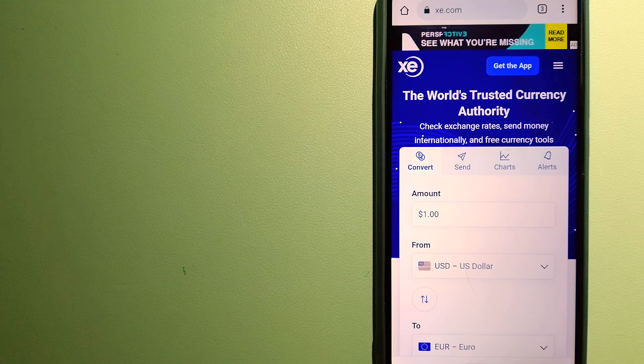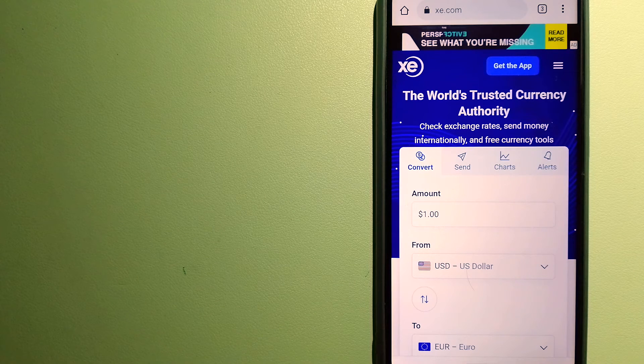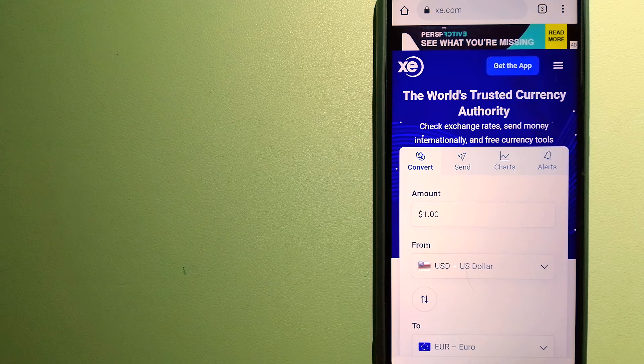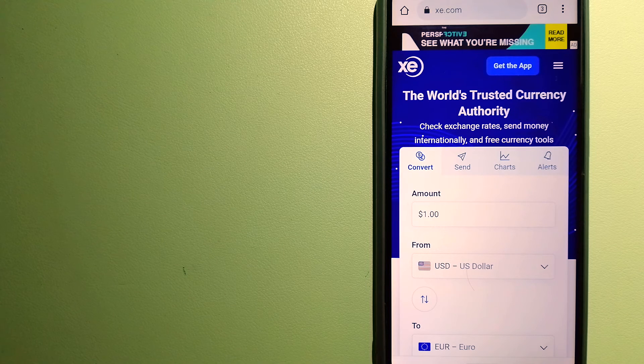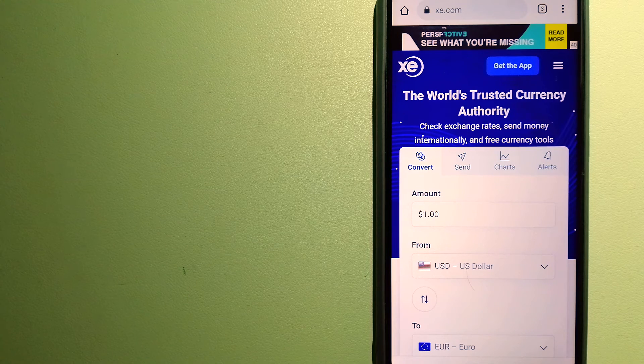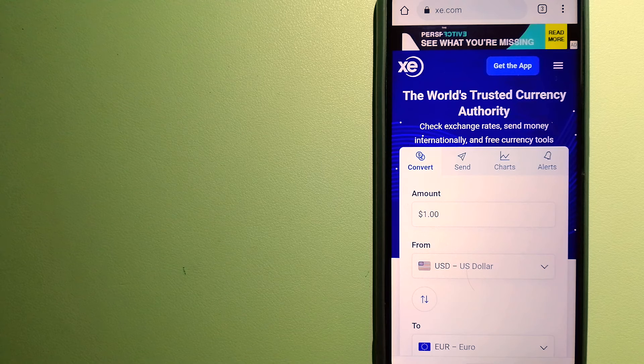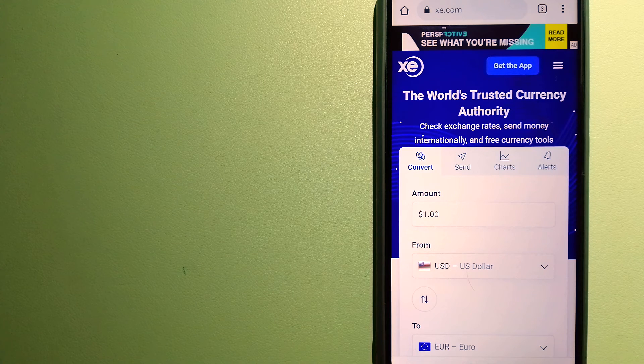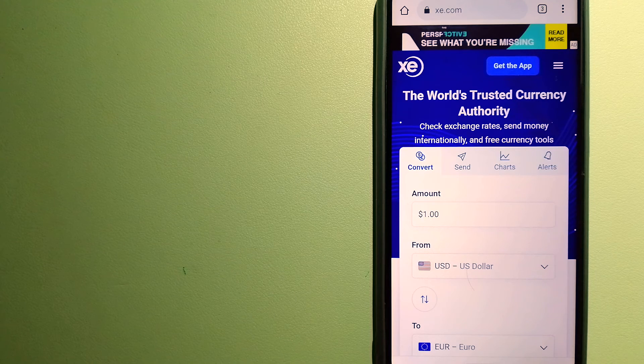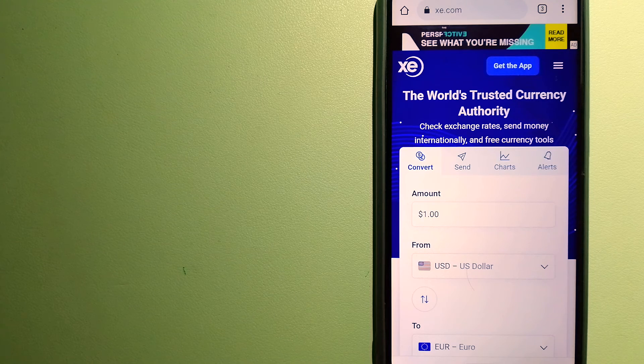time. The fact that they don't charge transfer fees or have a minimum transfer amount makes them quite attractive. To know more about XE Money Transfer, just check the video description.